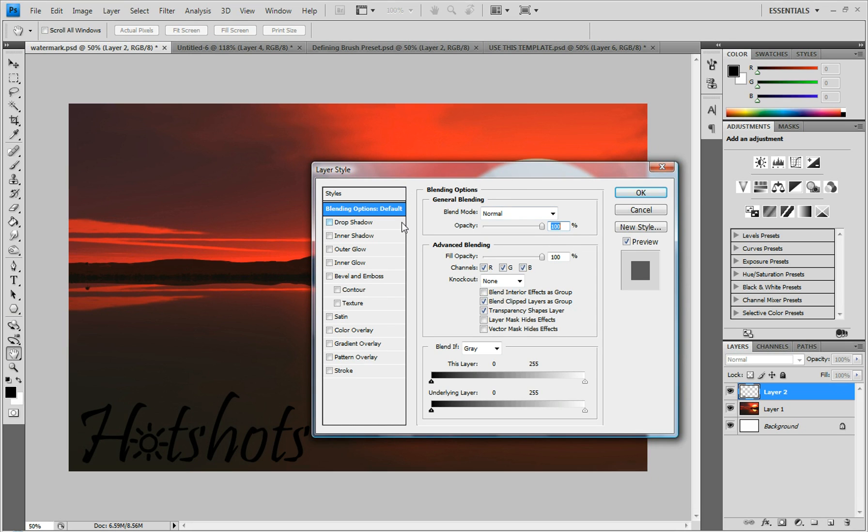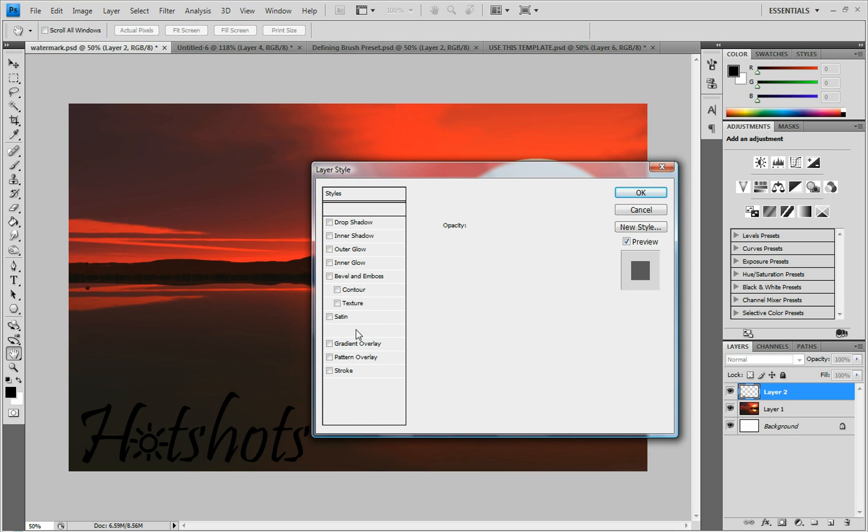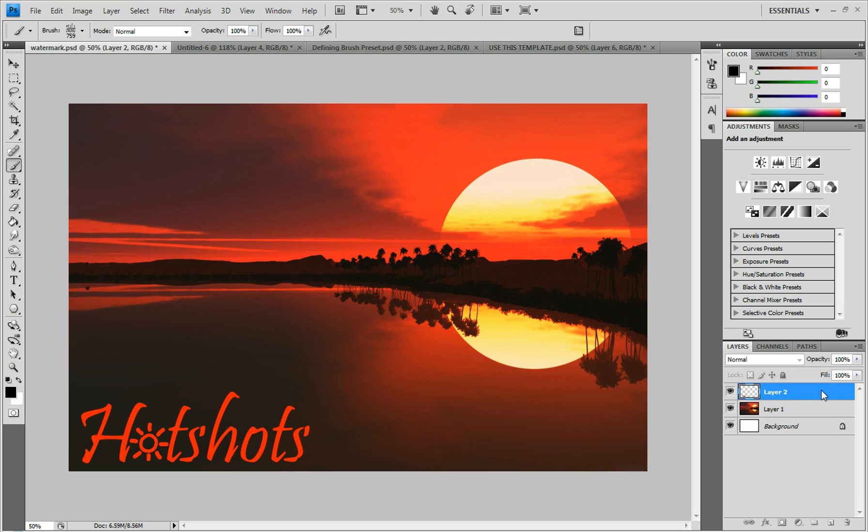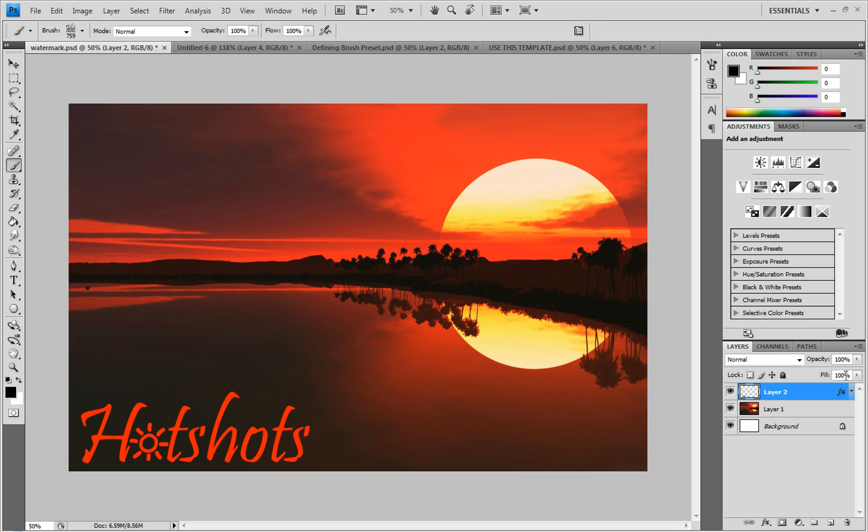Or you can go outside of what everyone else usually does and make it red or something. I guess that's what I'm going to do on this one. Make a red color overlay. You can change the opacity down a little bit.